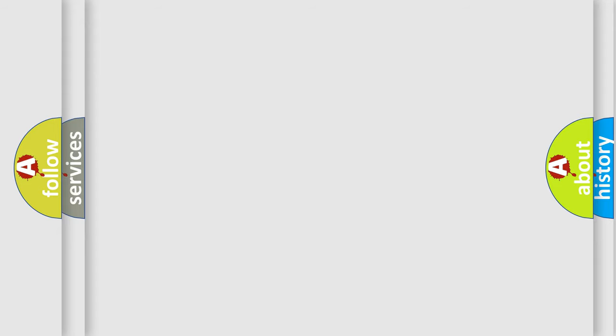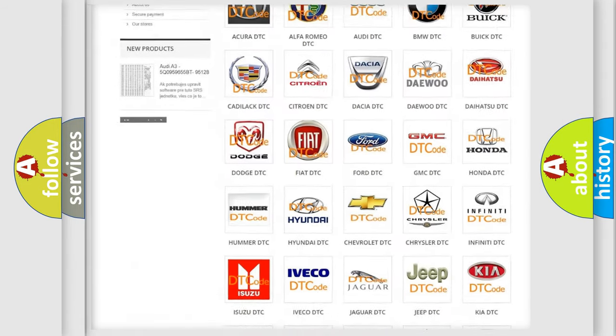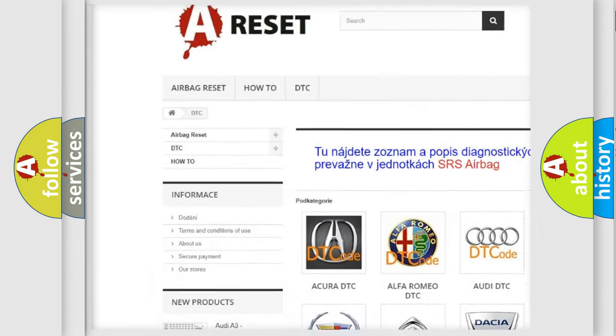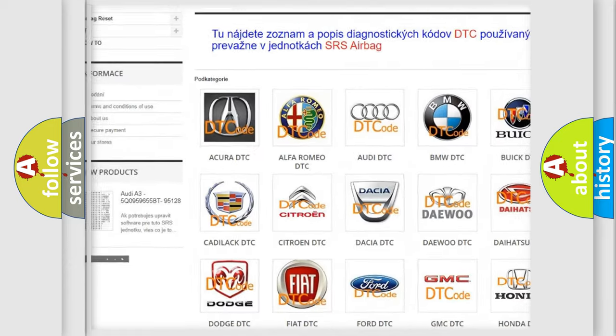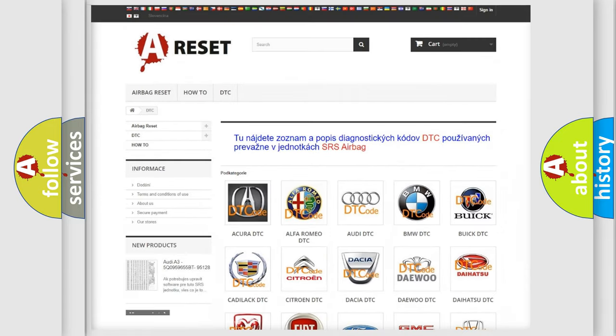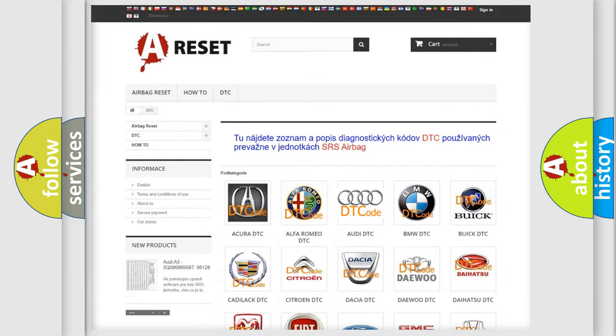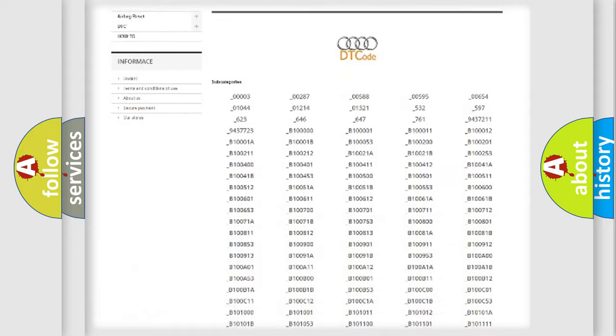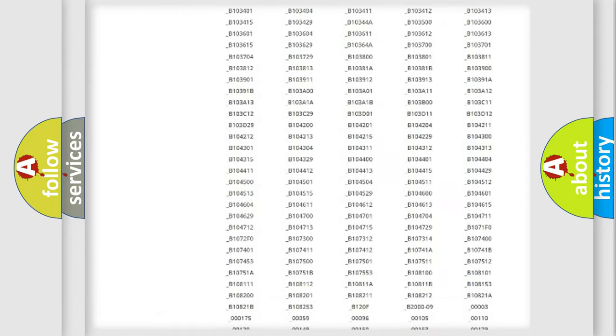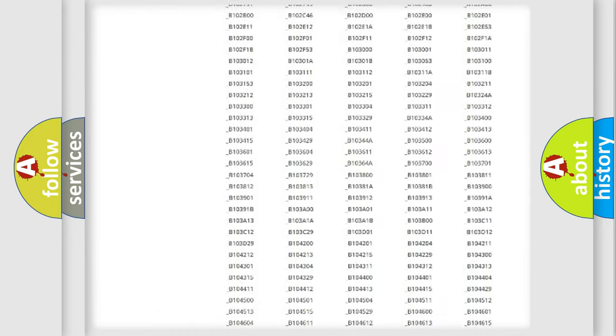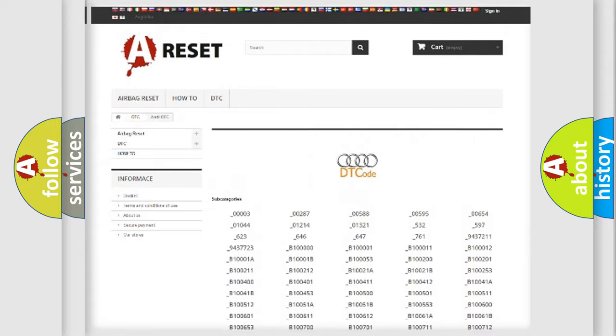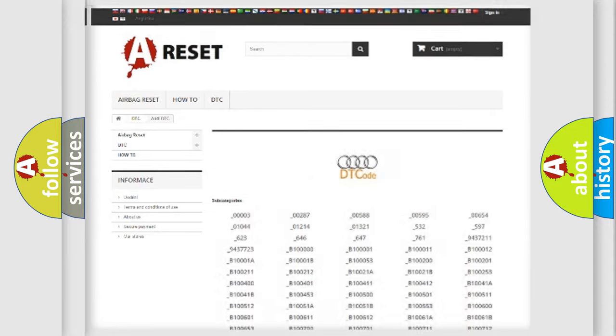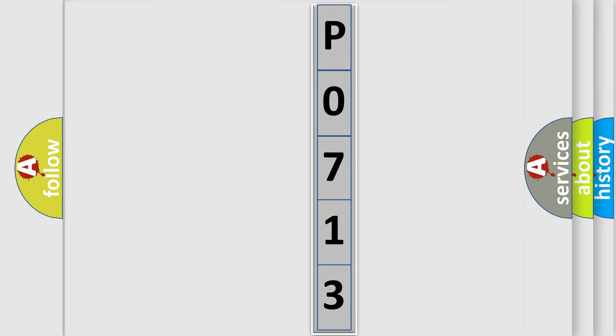Our website airbagreset.sk produces useful videos for you. You do not have to go through the OBD2 protocol anymore to know how to troubleshoot any car breakdown. You will find all the diagnostic codes that can be diagnosed in Audi vehicles, and also many other useful things. The following demonstration will help you look into the world of software for car control units.